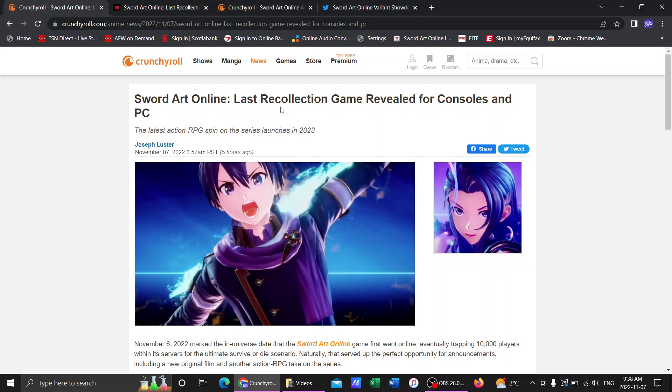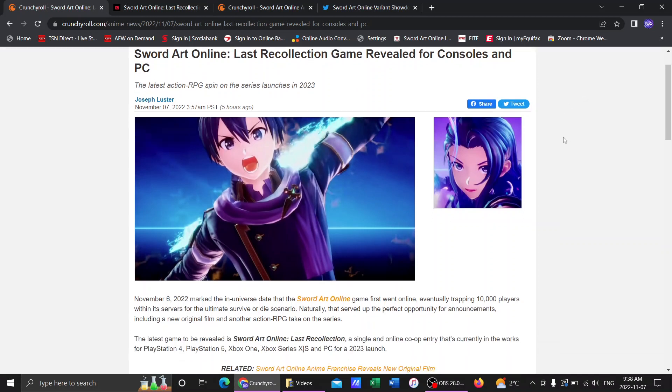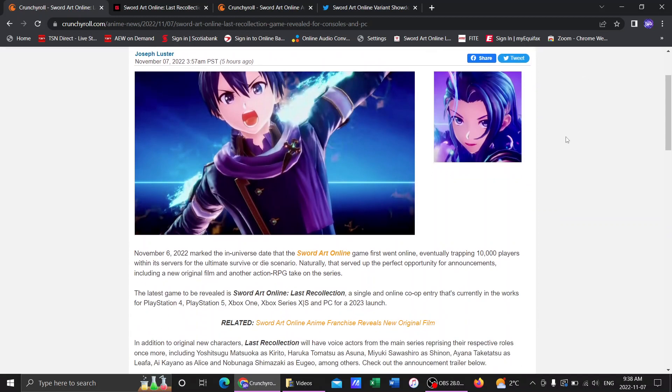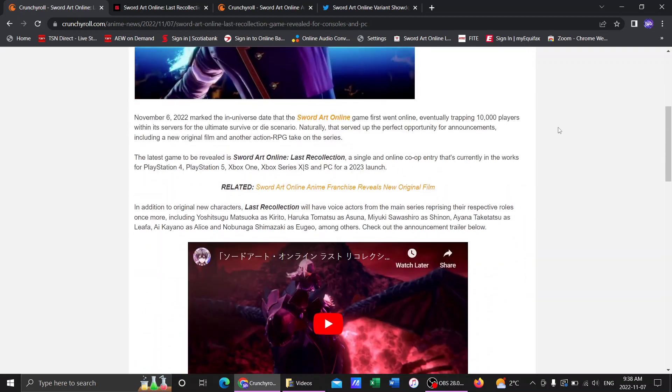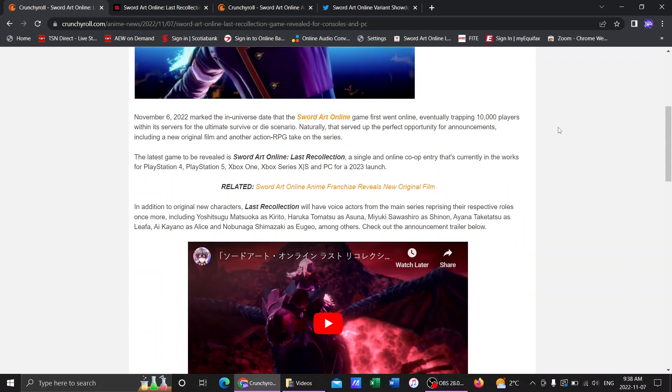We have, of course, Last Recollection. A new game has been announced for 2023. When I first saw this I thought, oh, is this going to be DLC for Alicization Lycoris? No! Completely new game! New game for the Gameverse, Sword Art Online Last Recollection.